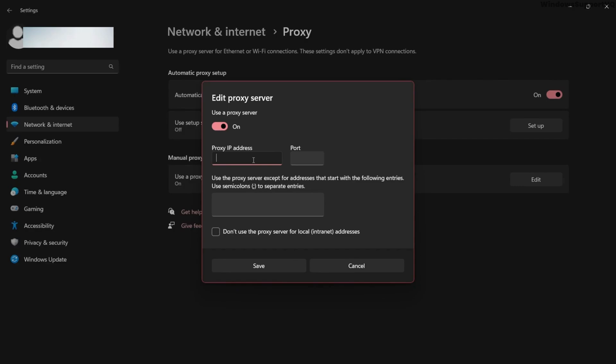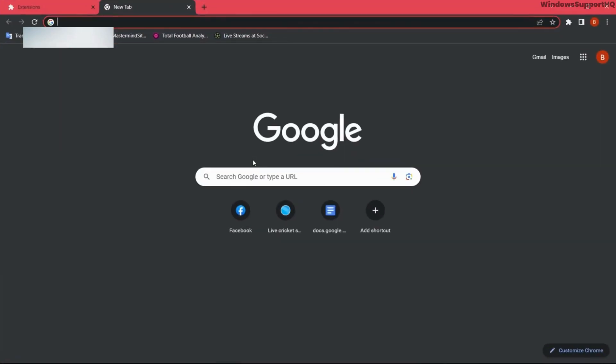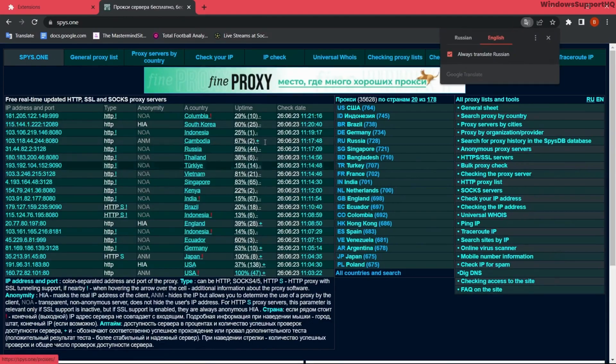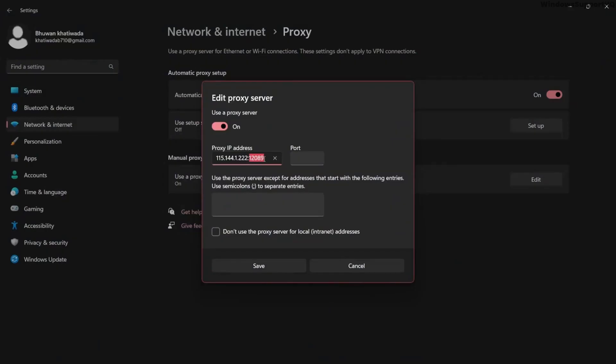And in order to add proxy IP address, you can go to a proxy list website and you can use any IP address from here.